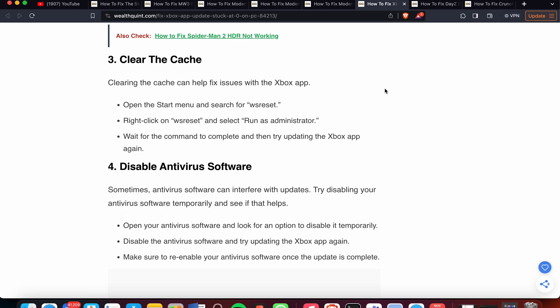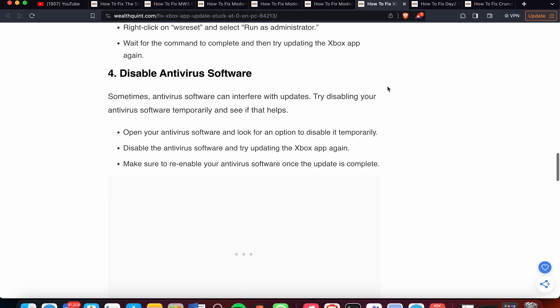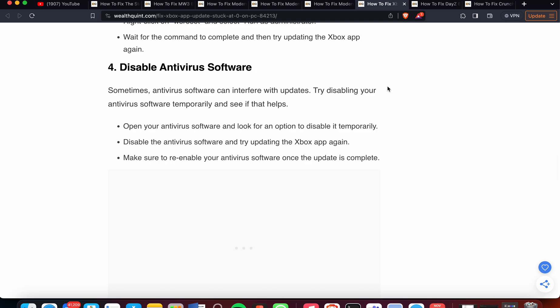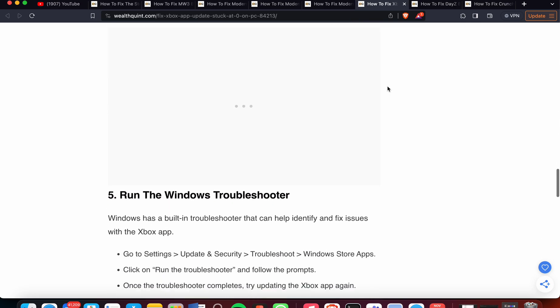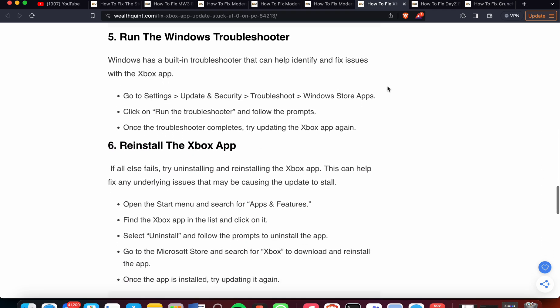The fourth solution is to disable antivirus software. Sometimes, antivirus software can interfere with the update. Try disabling your antivirus software temporarily and see if it helps. Open your antivirus and look for an option to disable it temporarily. Disable the antivirus software and try updating the app again. Make sure to re-enable your antivirus software once the update is complete.